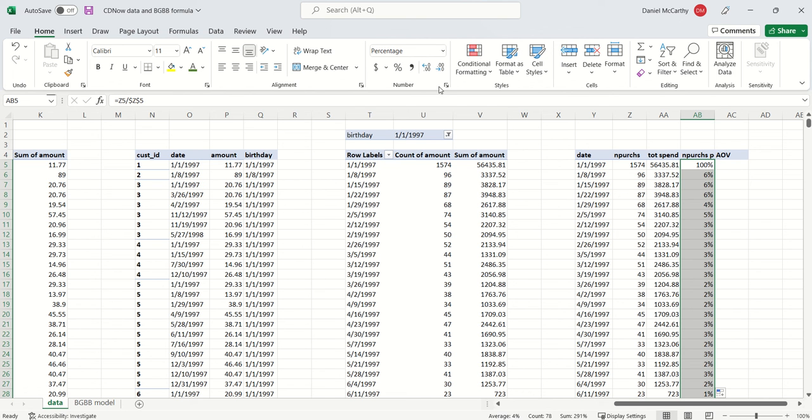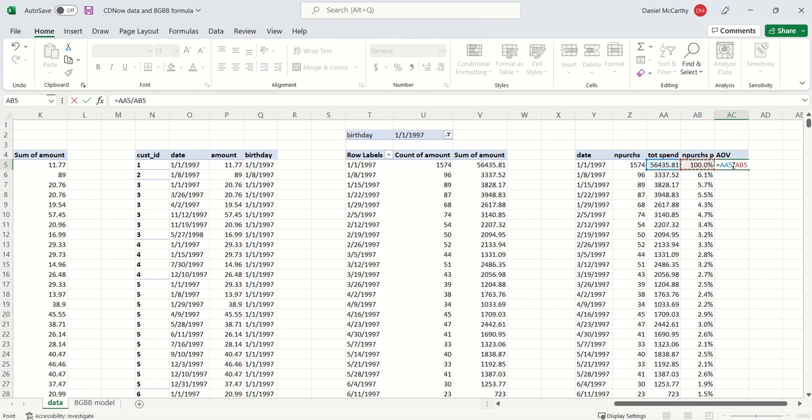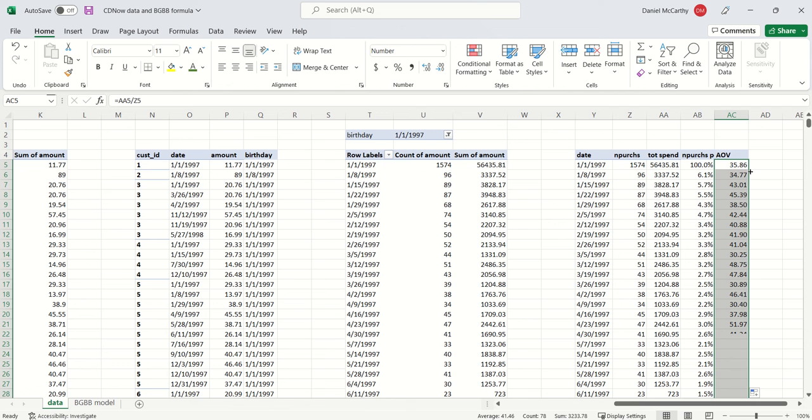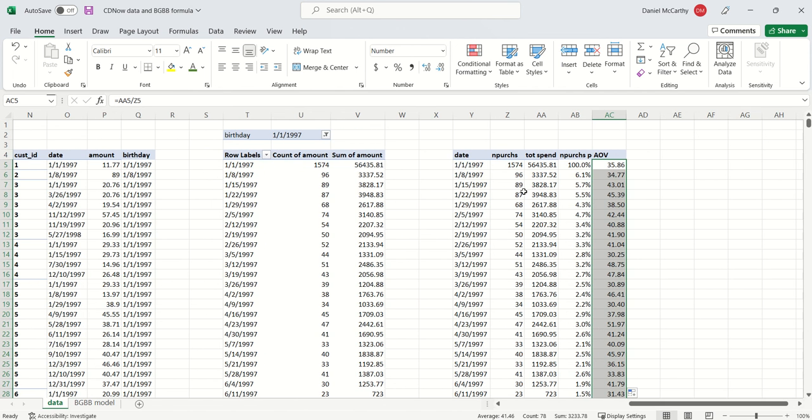We can see that data for AOV. Again, it's just the average order value - take total amount of spend divided by total number of purchases, and we are good to go. I'm just going to get this and drag this down too. That's it.